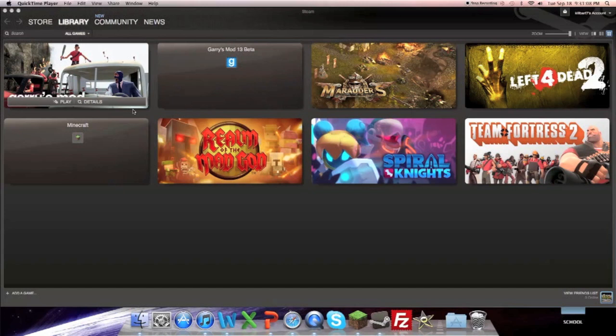Today I'm going to show you how to add a game to Steam, which is a PC, Mac based gaming kind of thing.